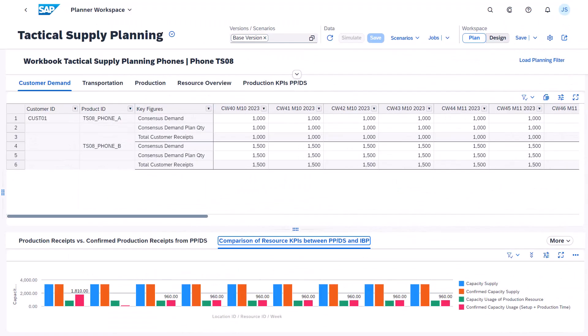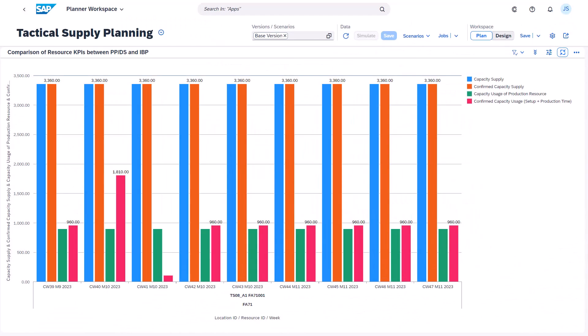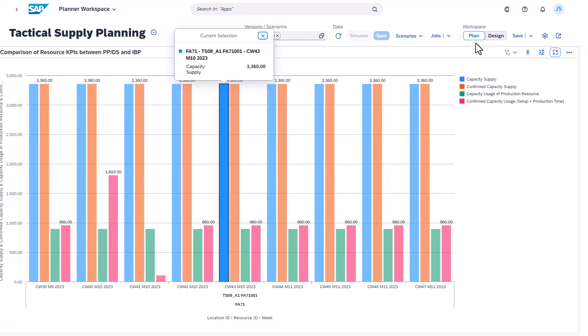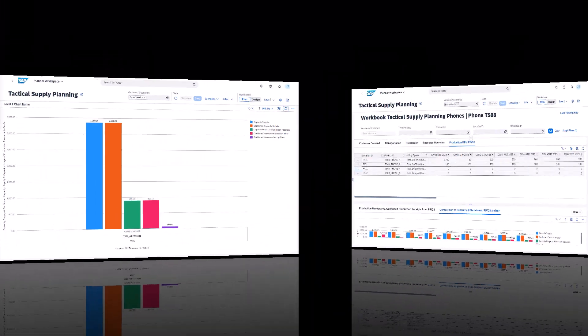You can also use the PPDS key figures to create analytic charts. In this example, we sum up the confirmed capacity usage. In the drill-down, you can see all details for one week.